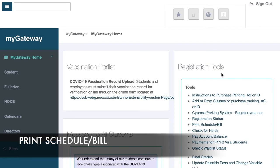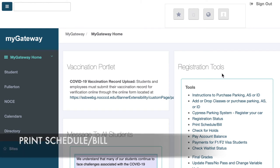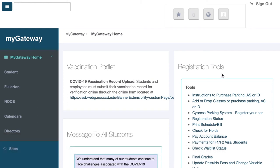To confirm that you have dropped the class or classes you selected, click on the Print Schedule/Bill link and follow the on-screen instructions that follow.